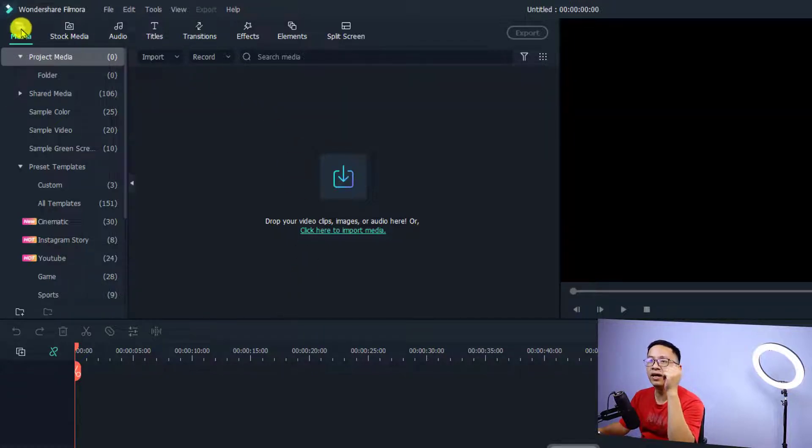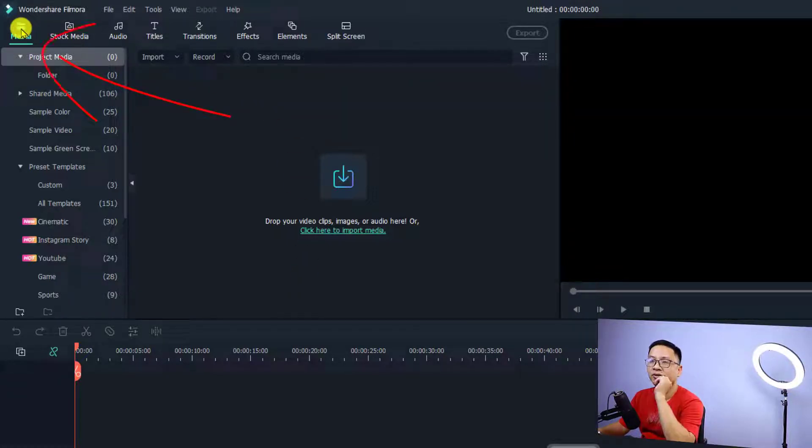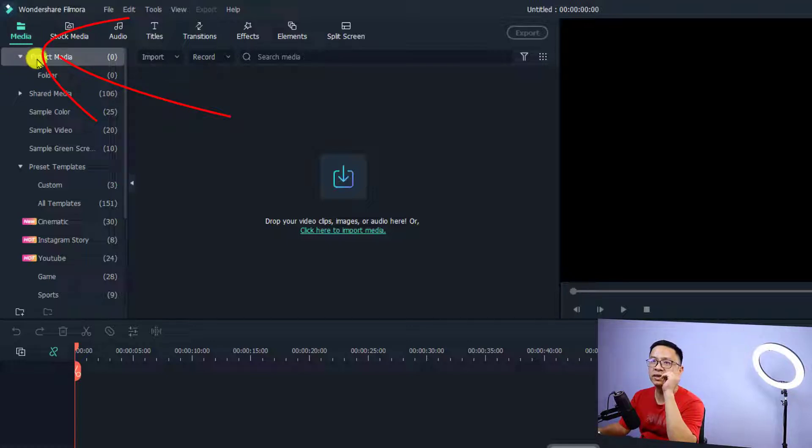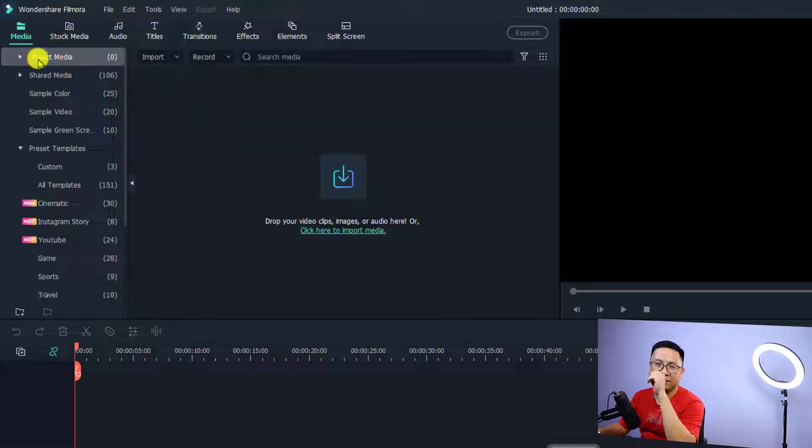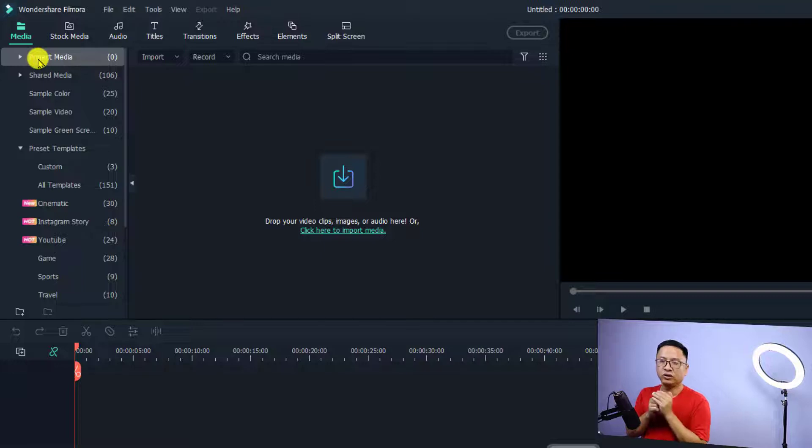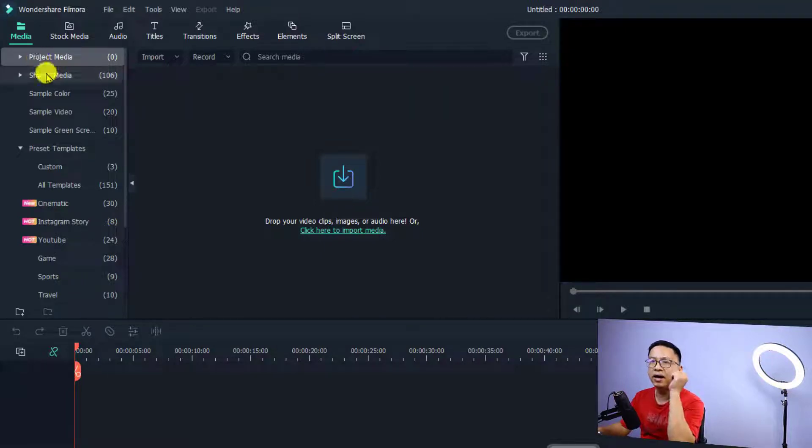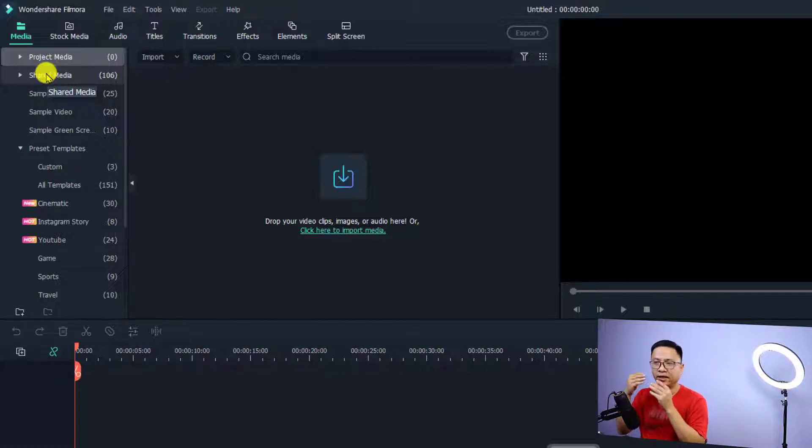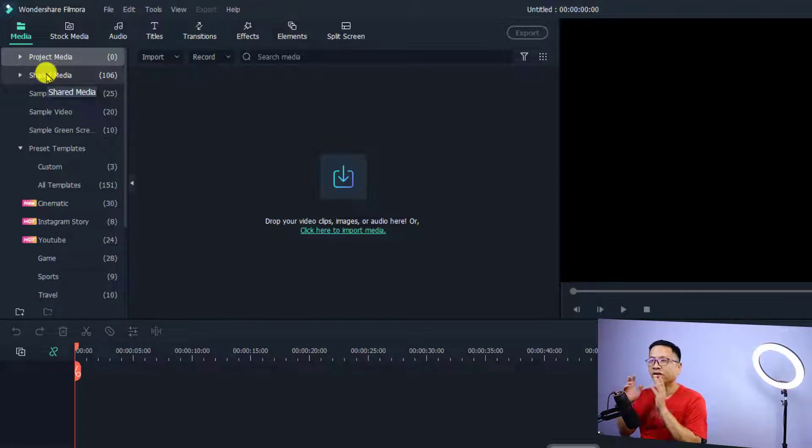Right here on the top left of the software, you'll see the media. There are two parts. First, you have the project media, which is the media you want to use for your current project. The next thing is shared media, which are the media that you want to reuse in your next project or in the future.